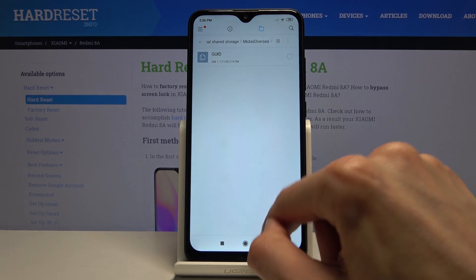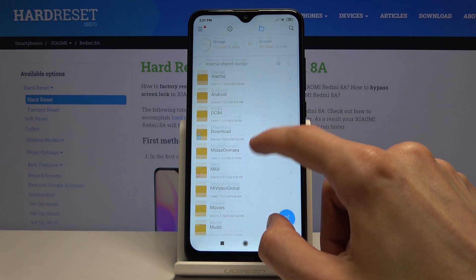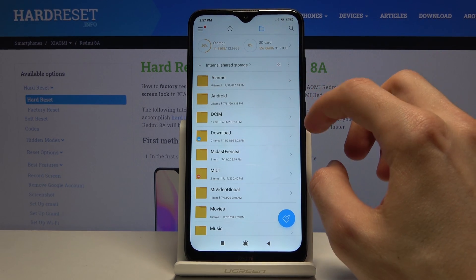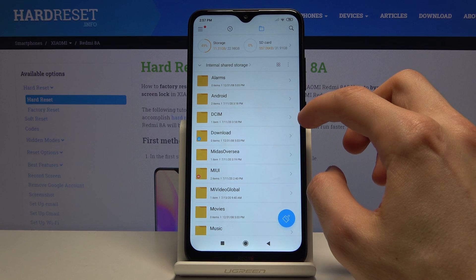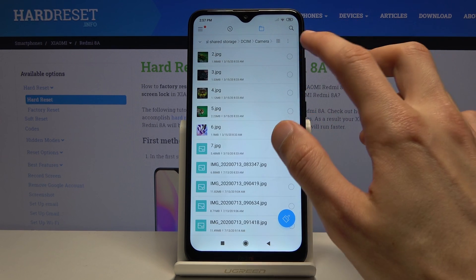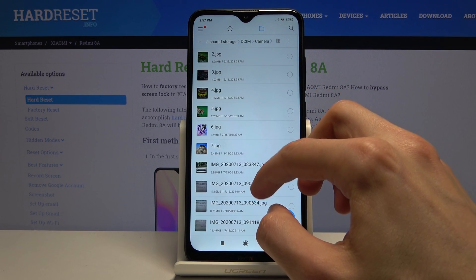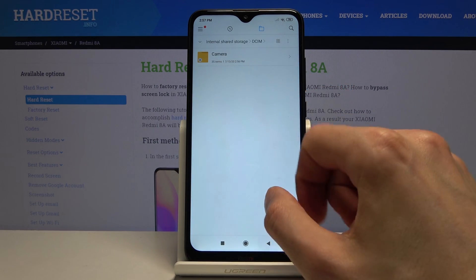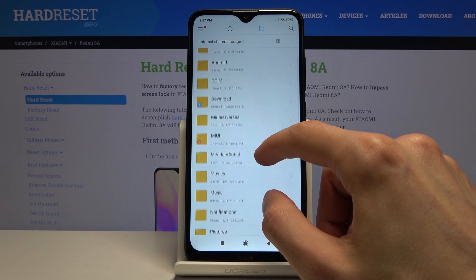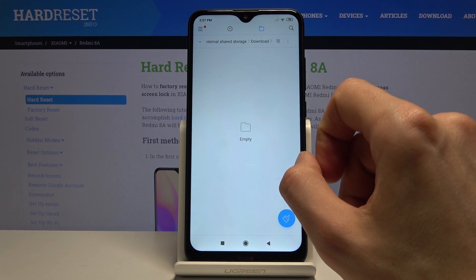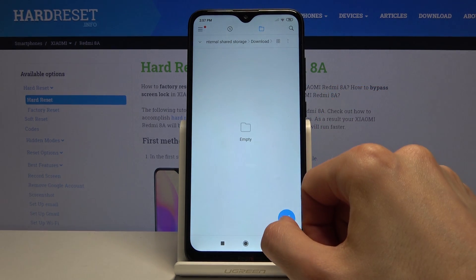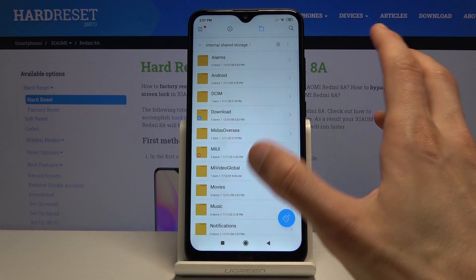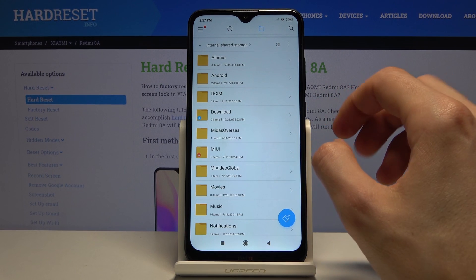Before we go anywhere I'll give you a brief overview of where you can find everything. The DCIM folder will contain photos and videos that you have captured with the device, as you can see right here. Then you have the Downloads folder which will contain anything you have downloaded either through your web browser or emails — anything downloaded will be in this folder.